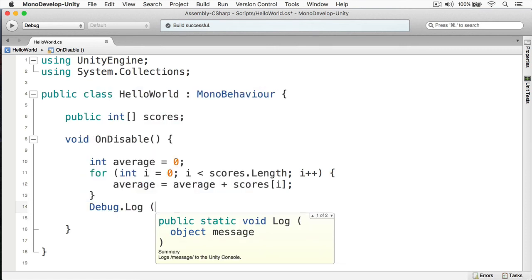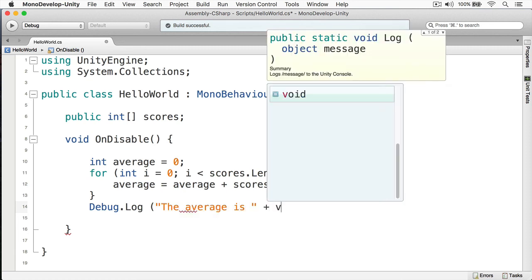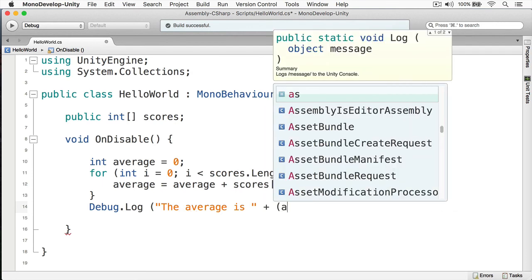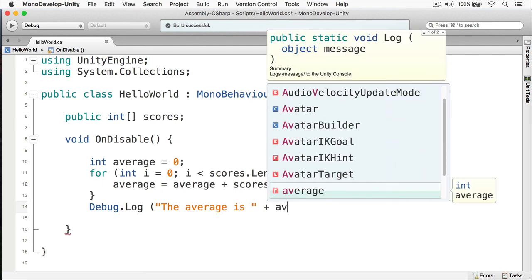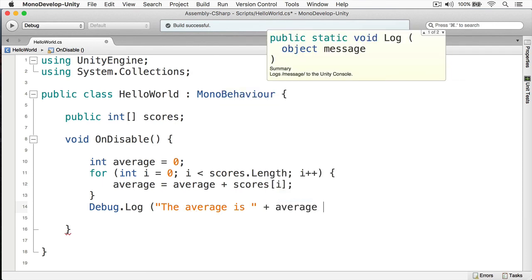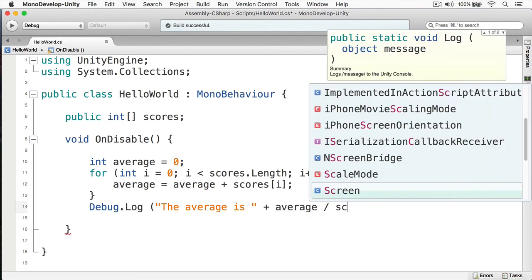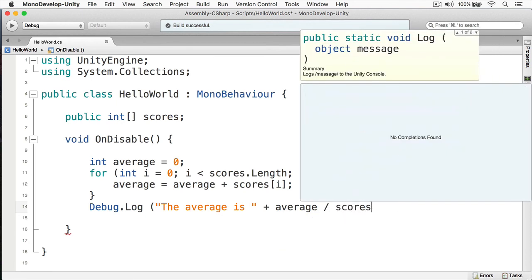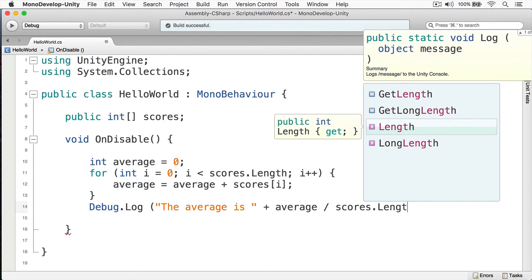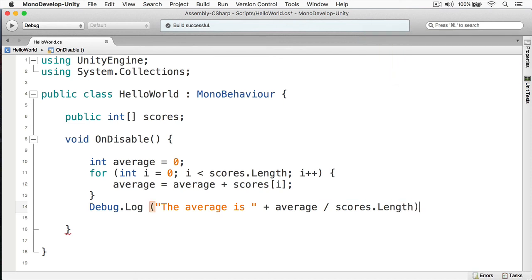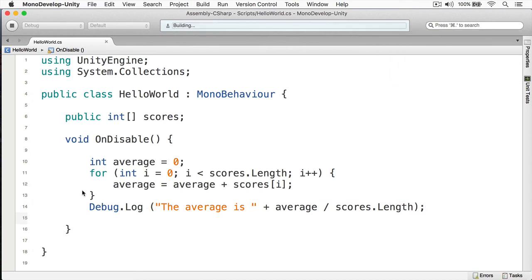And then when we're done, we can simply print out the results. We can do, we can write the average is, and then we'll put average divided by. Can you guess? Scores dot length. Like so. And that is our first loop.